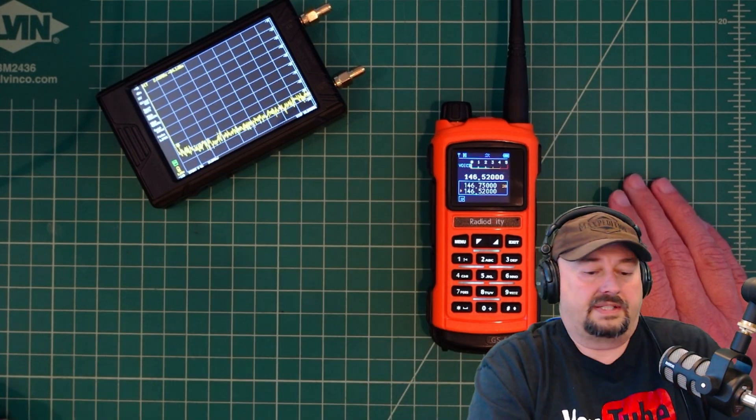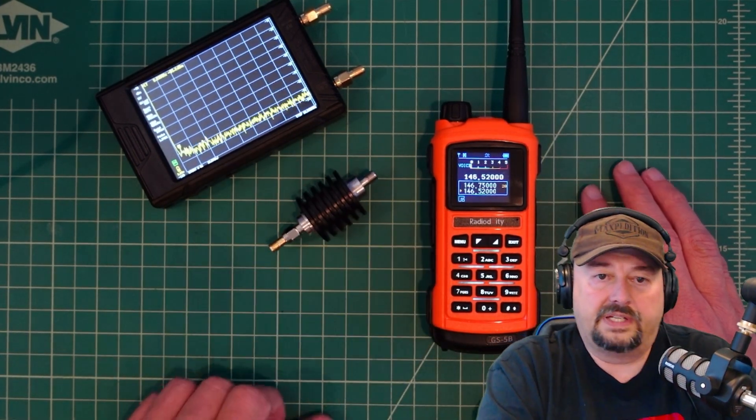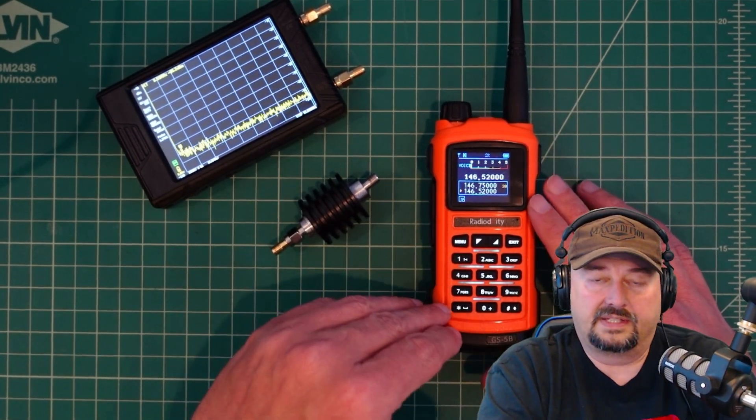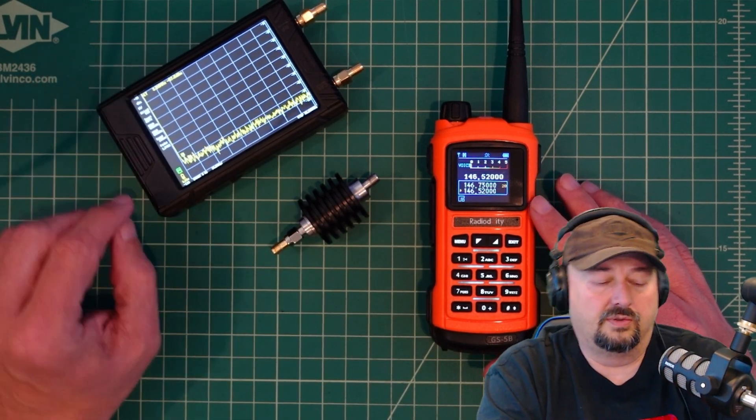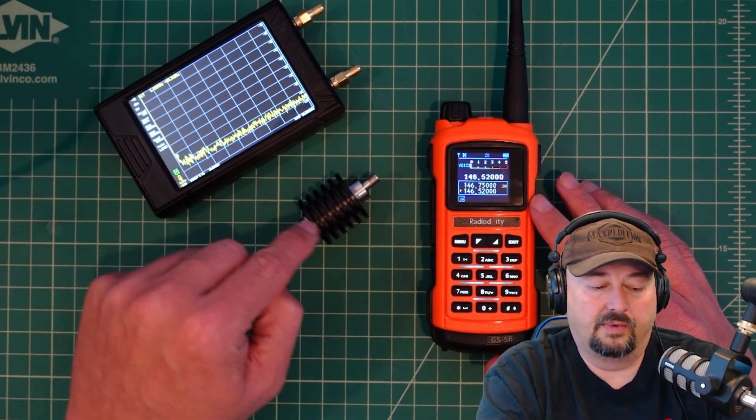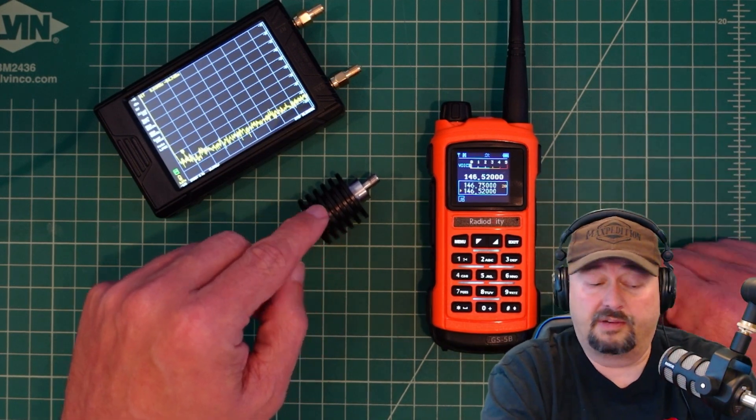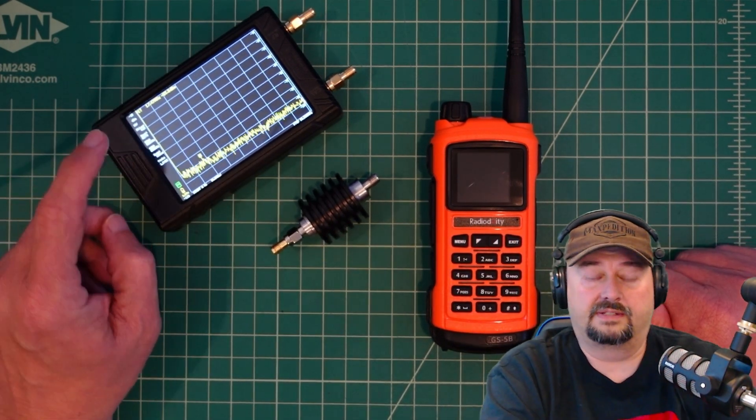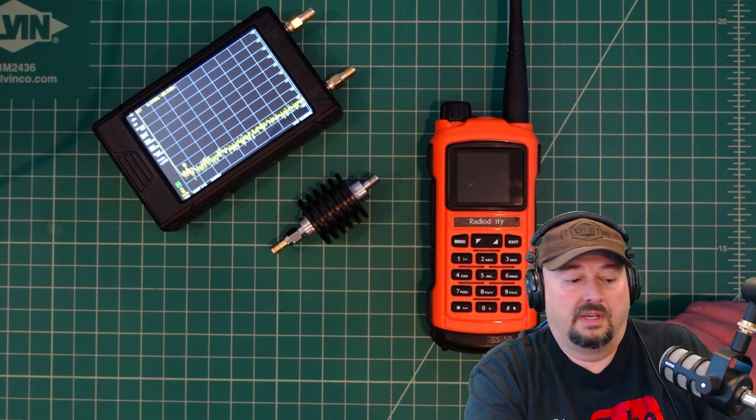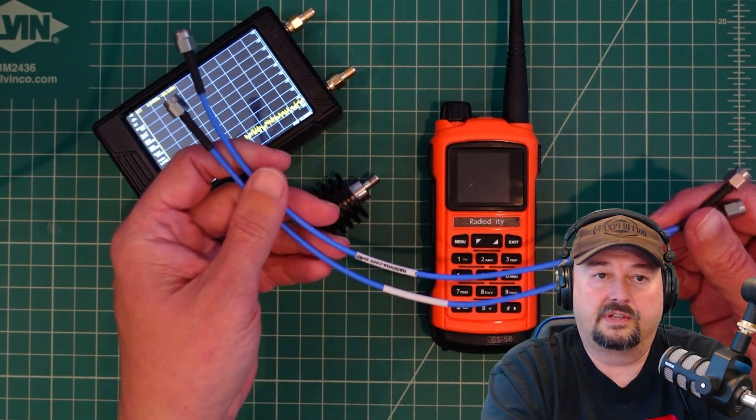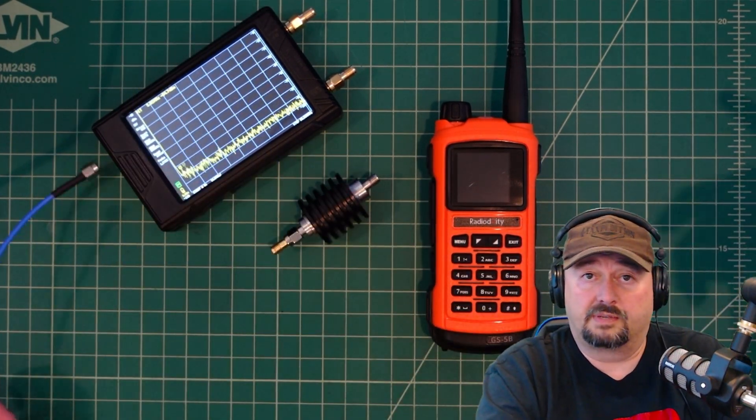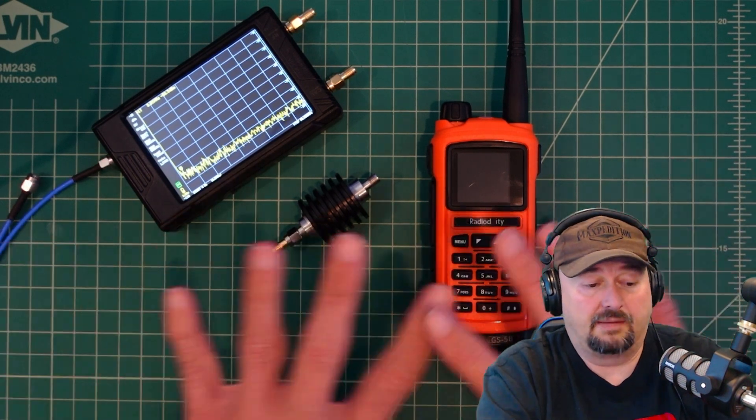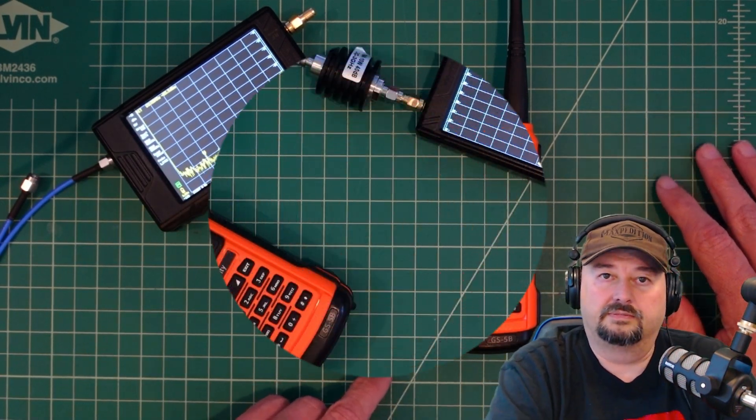The next thing we're going to need is a 40 dB attenuator because we want to take the signal from this radio and feed it into the TinySA Ultra. We want to reduce that signal or attenuate it by 40 dB so we don't overload the measuring device. In order to do that, we're going to need a couple of these coax jumpers. Now what I'm going to do is pause the video. We're going to come right back and I'll have all this connected and we'll walk through it.